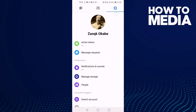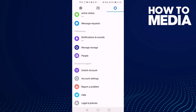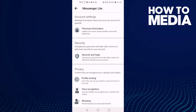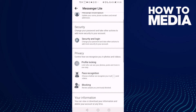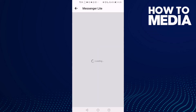Click the settings icon in the top corner, and then just go down until you find Account Settings. Click on it, and then go down again — here you will find Profile Locking. Click on it.